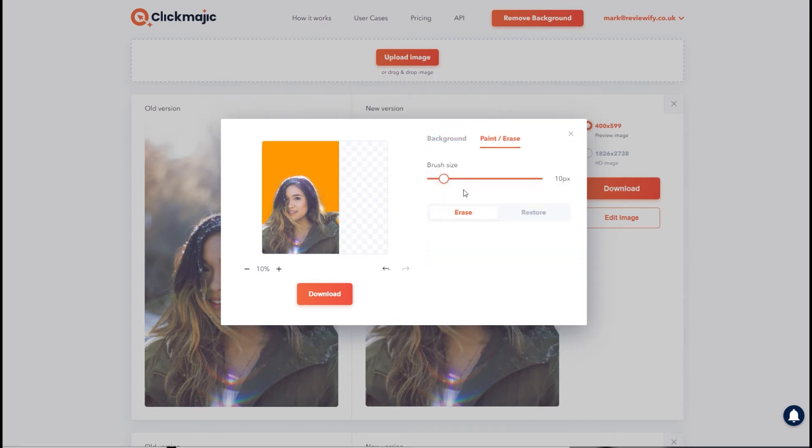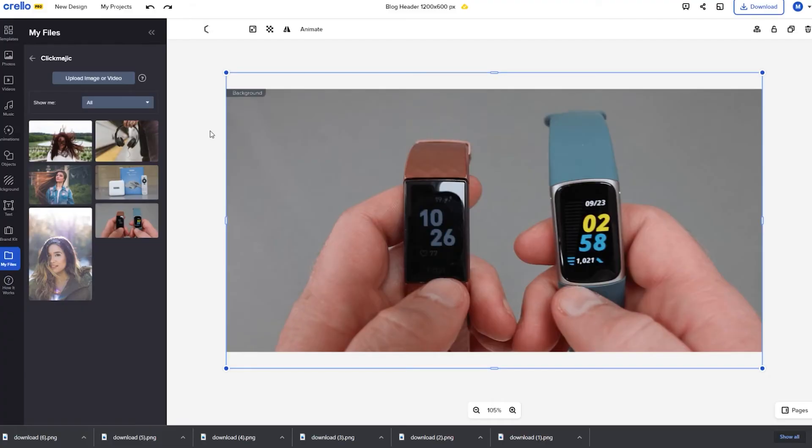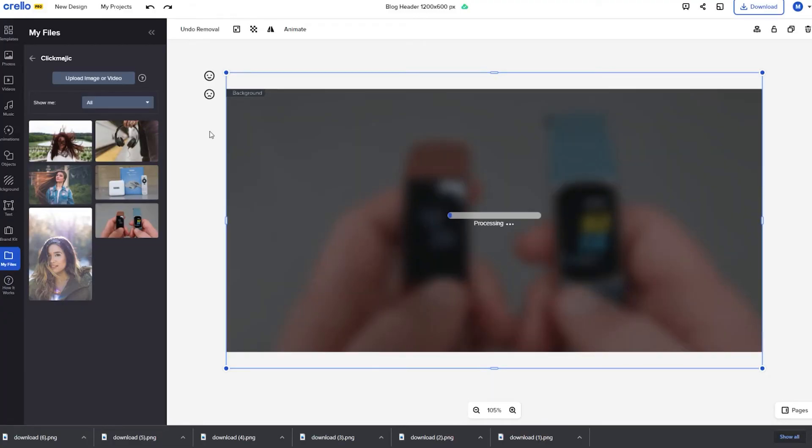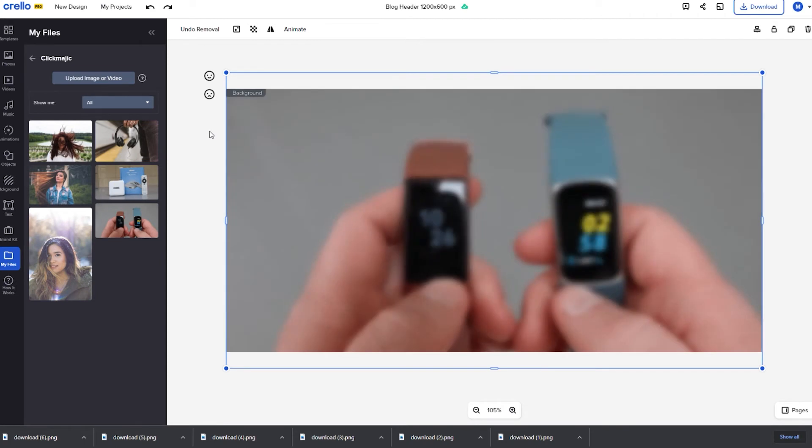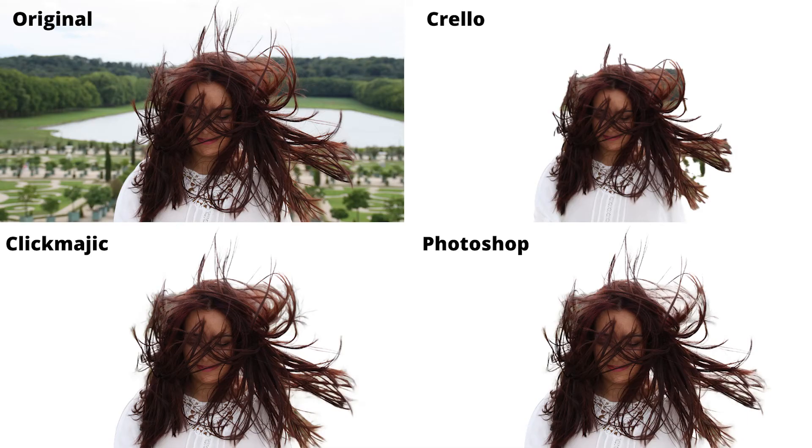There's also a basic paint and erase option that allows you to adjust what has been erased and restore the image back to its original state. I have two main methods for removing backgrounds, I'll either use Photoshop or I'll use the excellent Crello that has a one-button background remover as well so I was very keen to put it to the test up against these options and straightaway Crello proved it was not really up to the task in the same way that Photoshop or ClickMagic was.